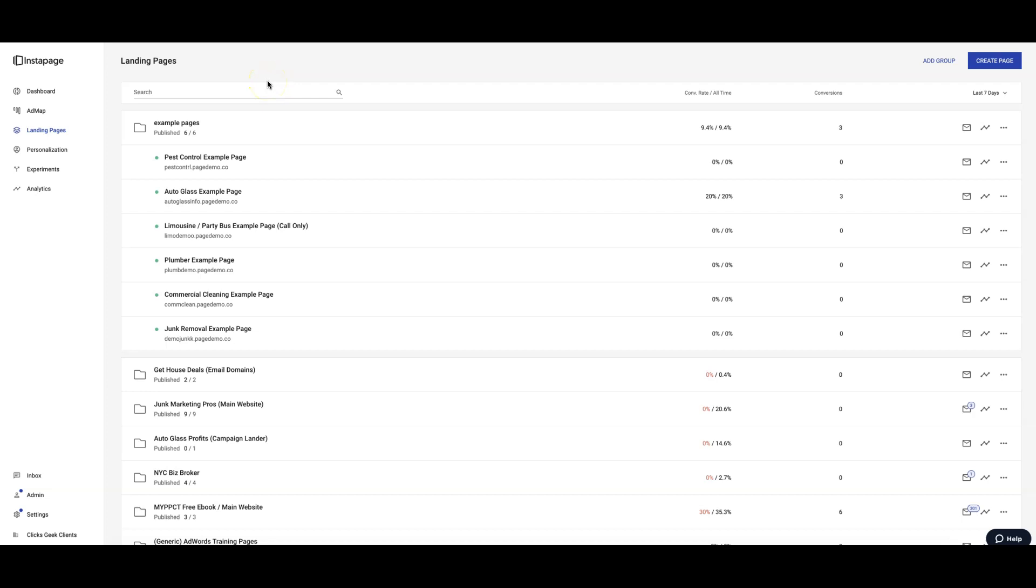What's going on guys, Rob from Clicks Geek, and in today's video we're going to show you how to upload an instant page file into Instant Page, a landing page software. If you have a file for an Instant Page landing page, wherever you got that from doesn't really matter. I'm going to show you how to upload it and make it a live landing page in Instant Page.